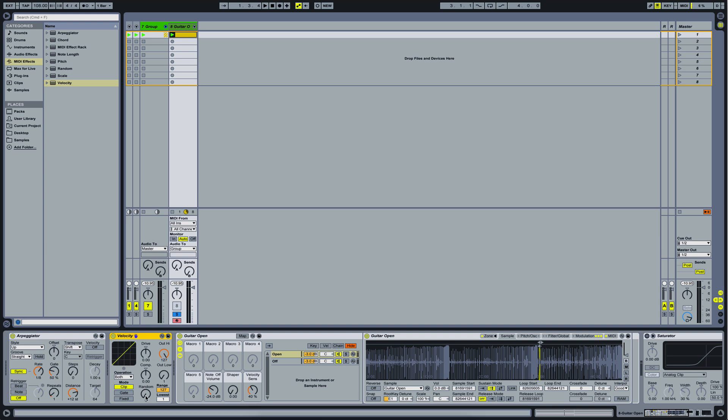And basically, we have the capability with this effect to change the velocity data that comes from the MIDI clip. Now, in a MIDI clip, you have 128 different settings for how hard this string is played. Now, what we can introduce with this random knob here is that we can say to this effect, take range of, for example,